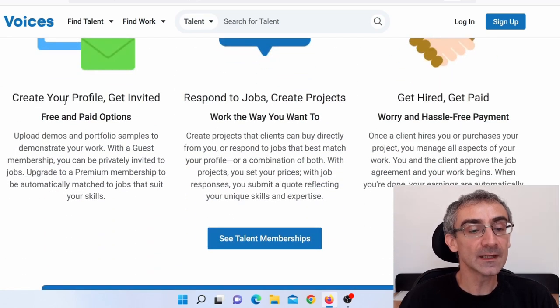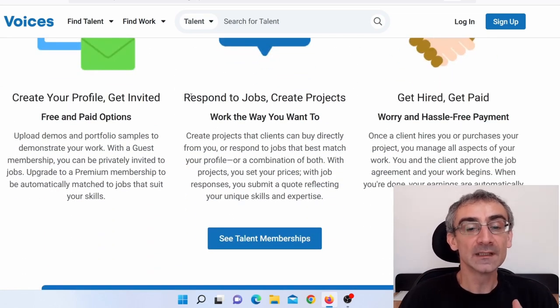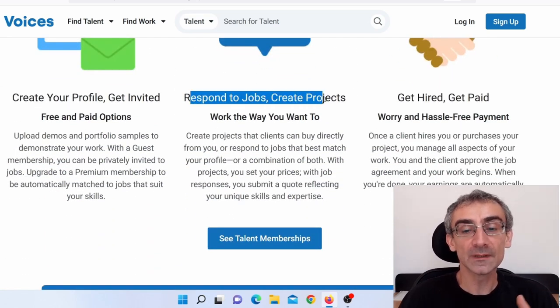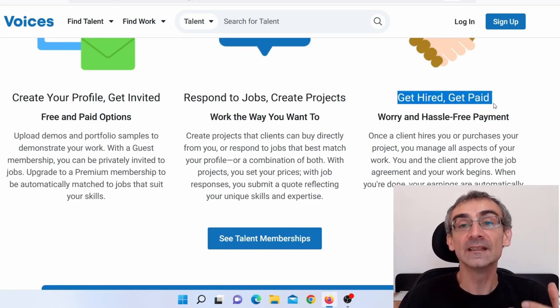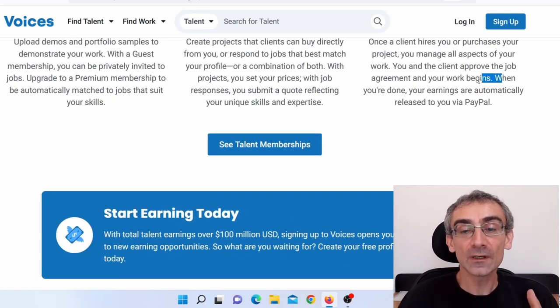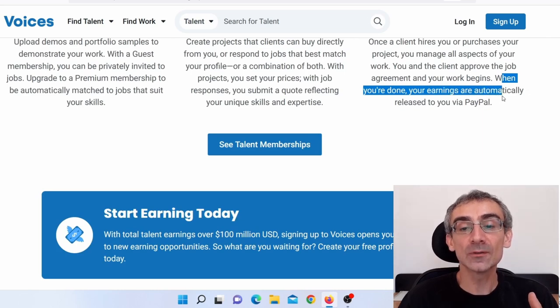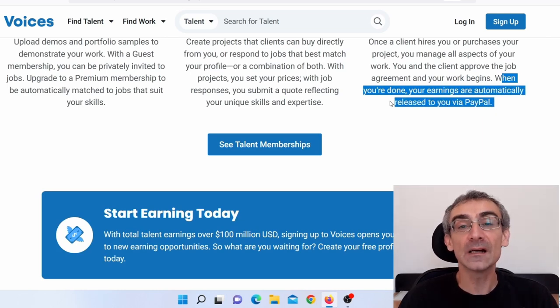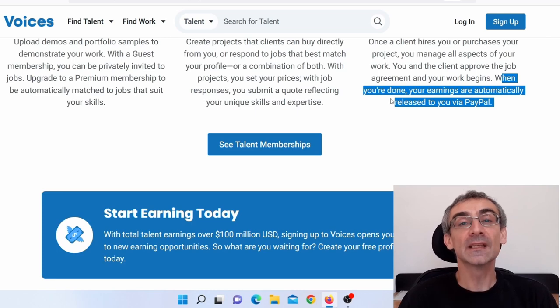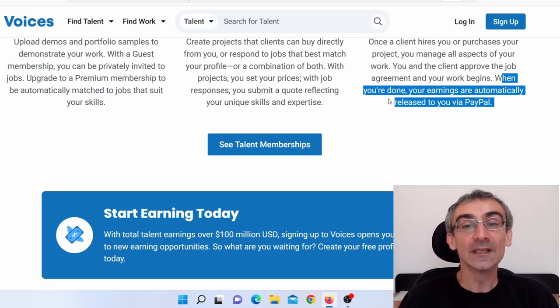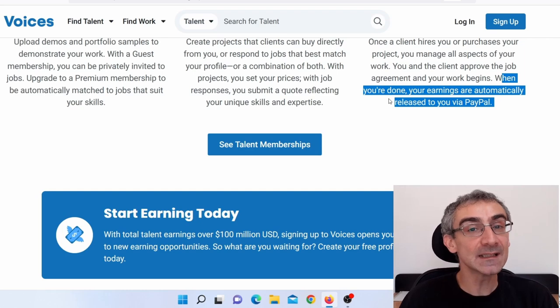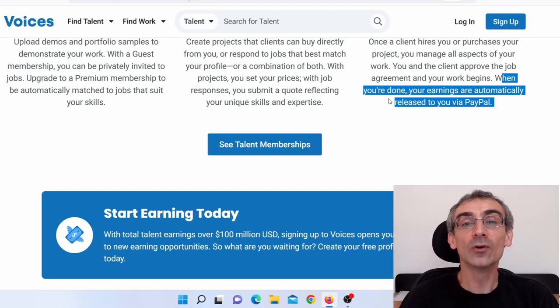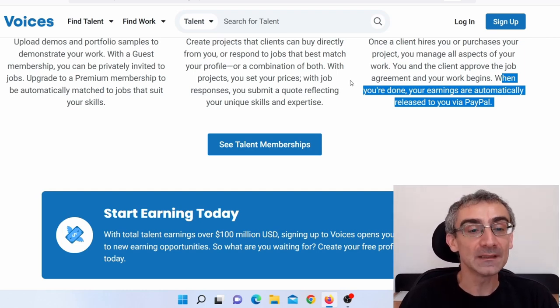Here you can see Create Your Profile, Get Invited, Respond to Jobs, Create Projects, Get Hired and Get Paid. And here you can see when you're done, your earnings are automatically released to your PayPal account, which means as soon as your work is approved by your client, you will automatically receive that money on your PayPal account. It is instant payment.